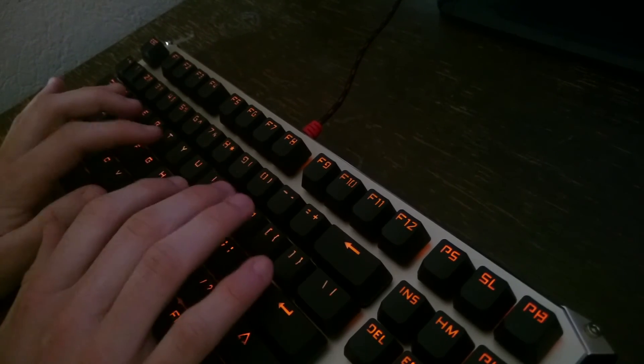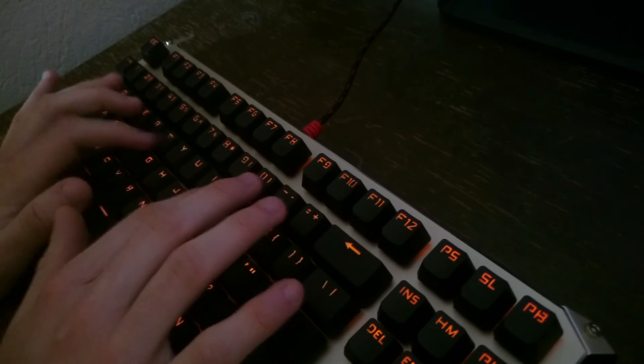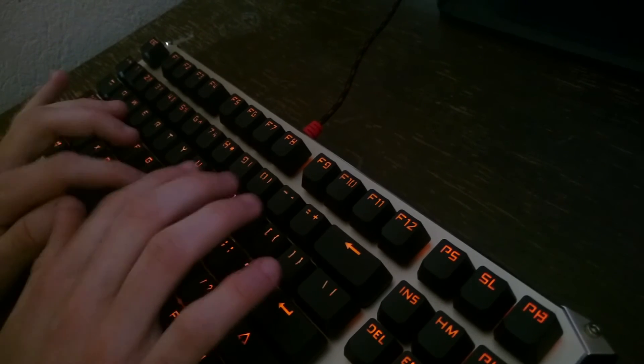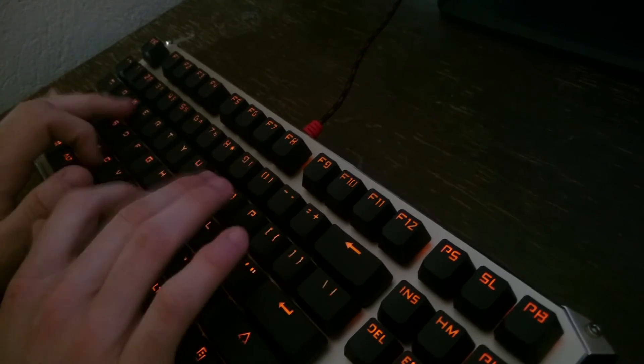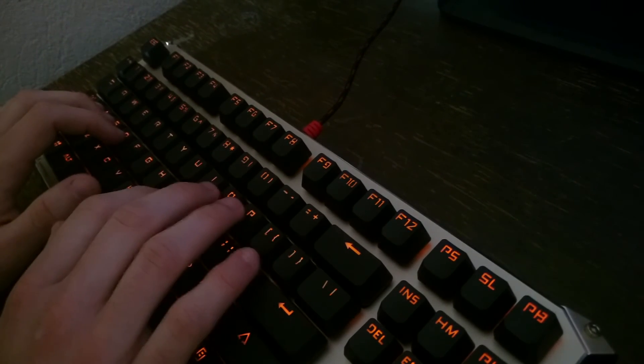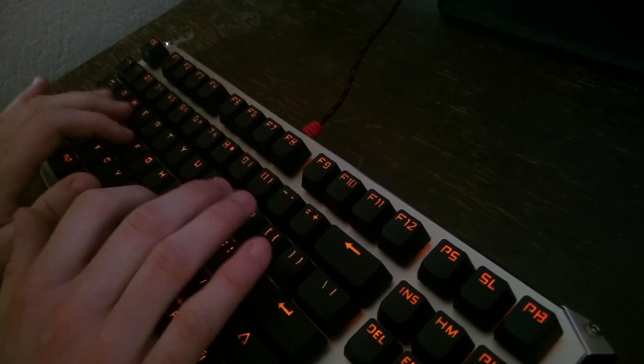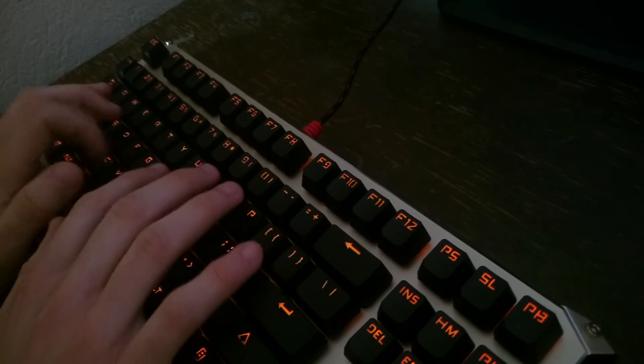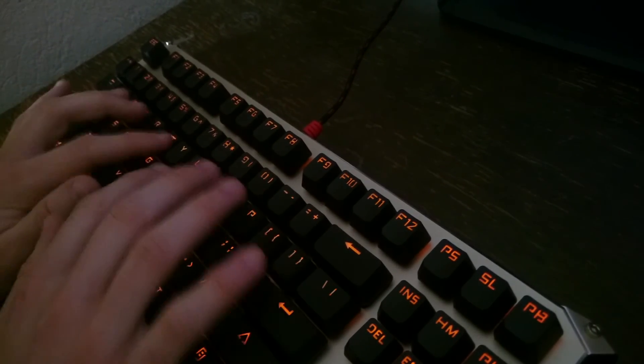Overall, I think it's a nice entry-level mechanical keyboard, and I'm pretty satisfied with it for now. Feel free to ask any additional questions. Thanks for watching, and I'll see you guys next time.